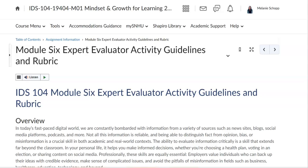Hello IDS 104 students and welcome to week six. I wanted to take just a quick moment and show you how to find, navigate, and submit your week six module six expert evaluator activity assignment.